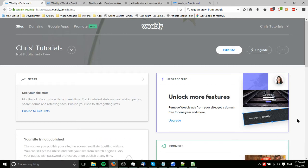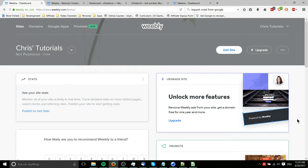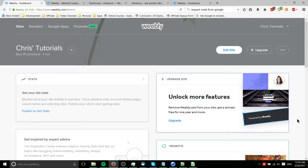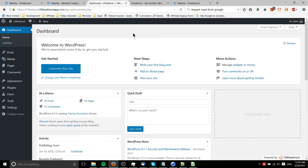Hello everybody, Chris here. In this video I'd like to do a comparison between Weebly, which is an online platform where you can have a website online without having your own server, and WordPress, which is a package that you can put up on any web server.